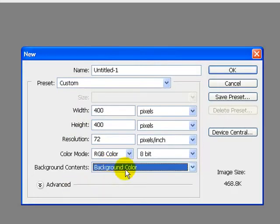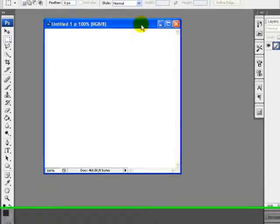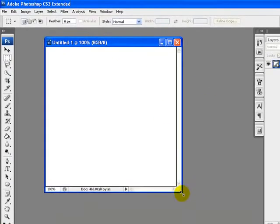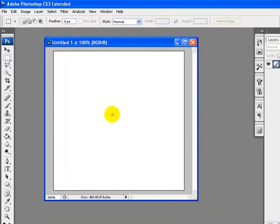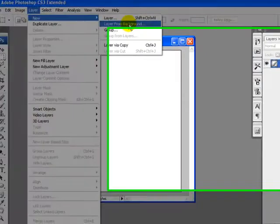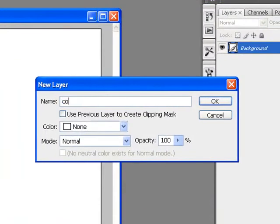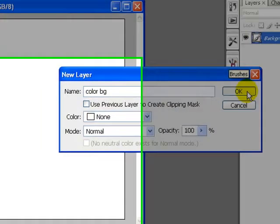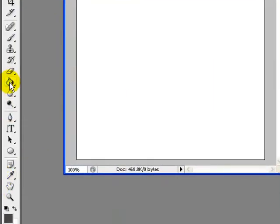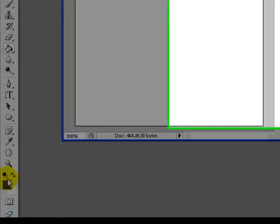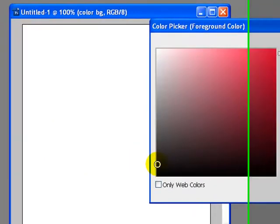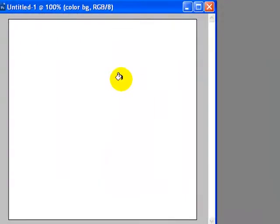Click OK once you are done. I will now create a new layer — just go to the Layer menu for creating a new layer and click New Layer. I will rename this layer to 'color background,' that is 'color bg,' and click OK.